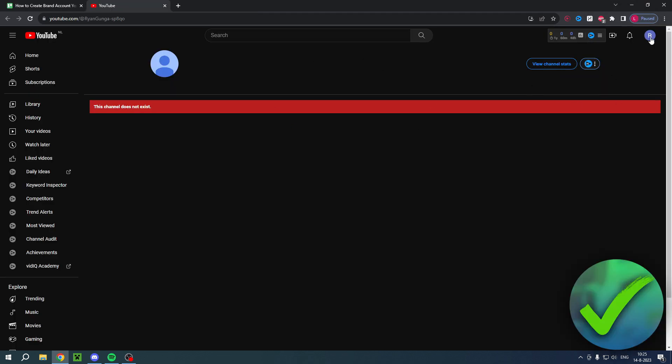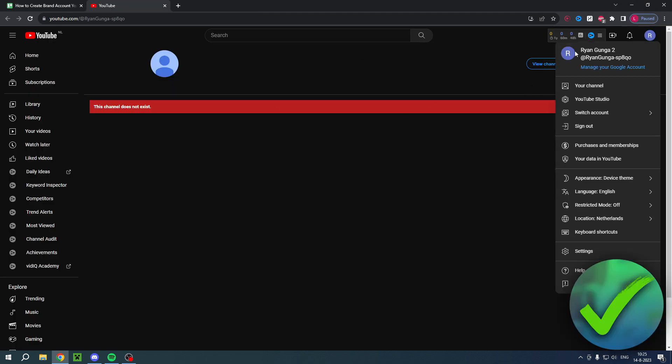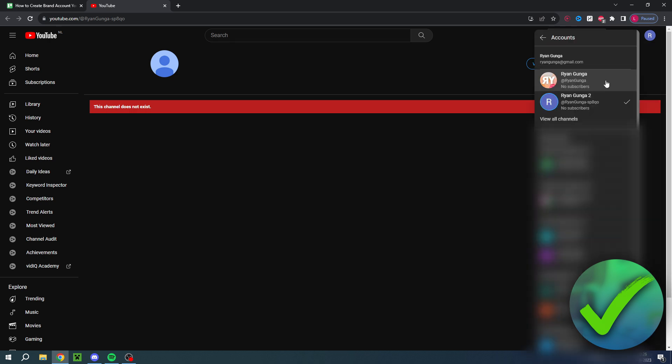I now have two accounts over here. If you click on this you can see the second channel and then this is the main channel. Now what you will do is move your main channel to the second channel and then it will turn into a brand account.